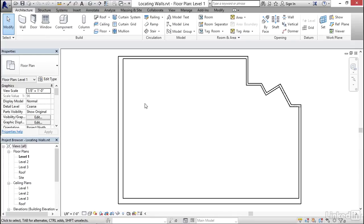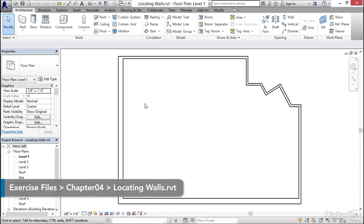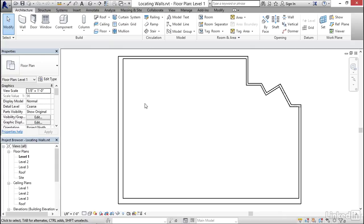In the last several movies, we've been working with walls and doing general exercises to get you comfortable with working with walls and understanding the various properties. In this movie, we're going to actually start laying out a real project. We're going to lay out a small two-bedroom condominium unit, and I've already provided the outline of the condo unit here for us to get started, and we'll be placing the interior walls.